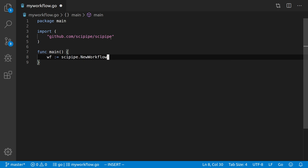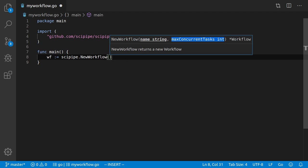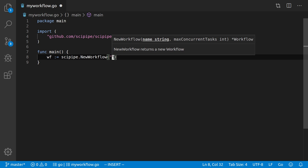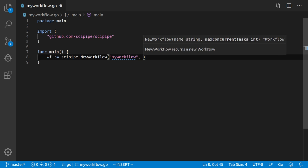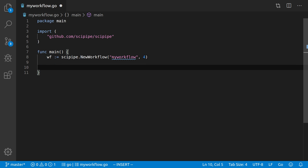We do that by calling scipipe.NewWorkflow. In Visual Studio Code we get good documentation telling us what parameters we need to supply: a name for the workflow and the maximum number of concurrent tasks, which should typically match the number of virtual cores on your computer. So let's call this my_workflow and I have four virtual cores on my laptop.